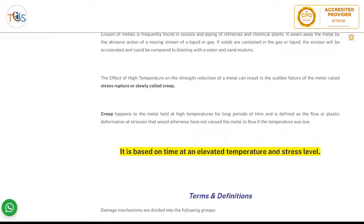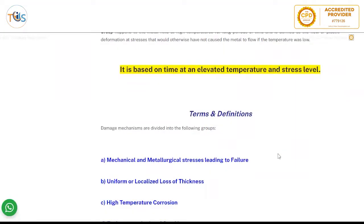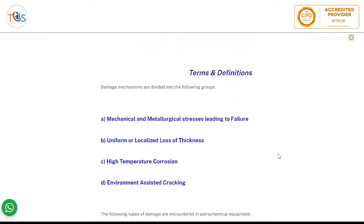Creep is caused by high temperature and stress. Creep happens to metal held at high temperature for a long period of time and is defined as the flow or plastic deformation at stresses that would otherwise not have caused the metal to flow if the temperature was low. It is based on an elevated temperature and stress level.